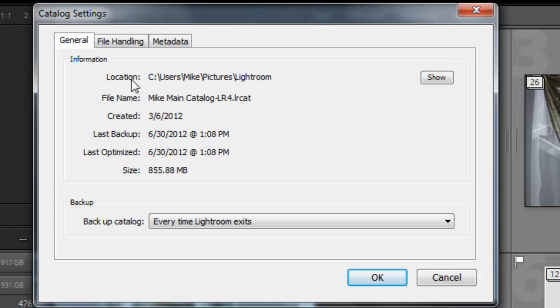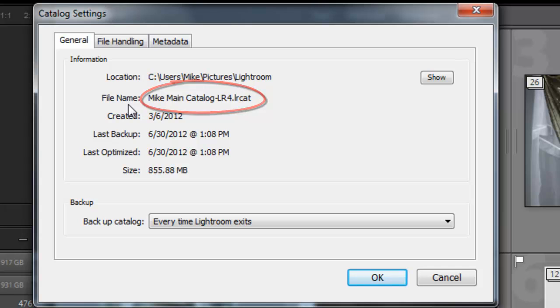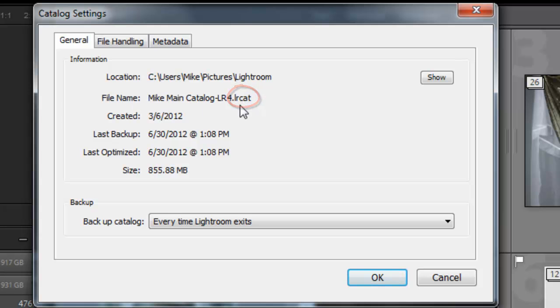And right below that, you can see the file name. In my case, the name of the catalog is Mike Main Catalog LR4, and the .lrcat is the file suffix of a Lightroom catalog.